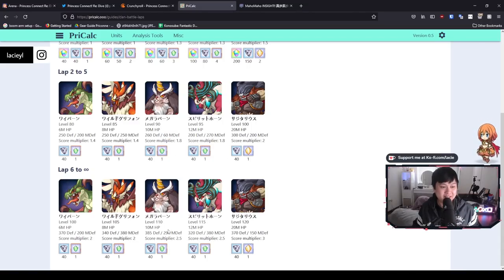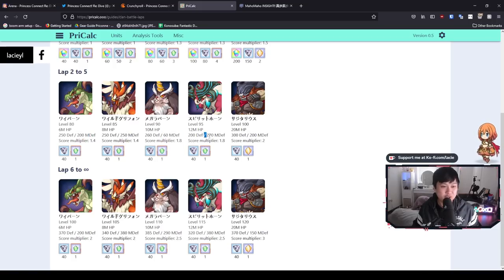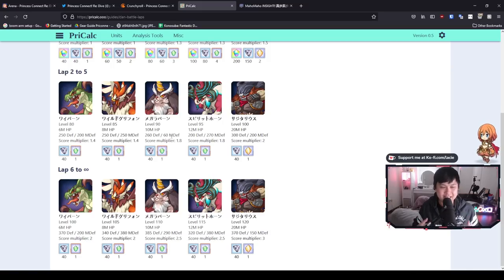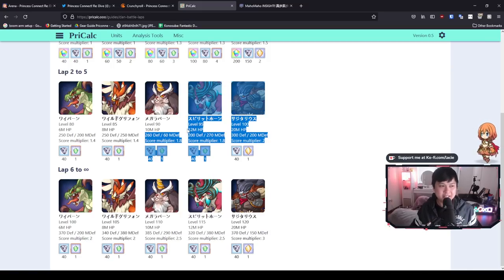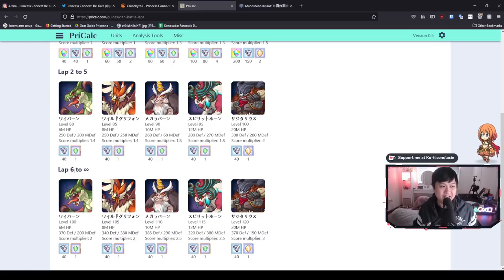You can see 60 M defense here, 290 M defense, or if you compare it within the same phase, 60 M defense, 250, 200, 270, 200. Obviously these aren't the only things that really matter for the team compositions and your hit allocations. But yeah, this CB is probably going to be one of the roughest, especially for everyone who can make it past lap six.